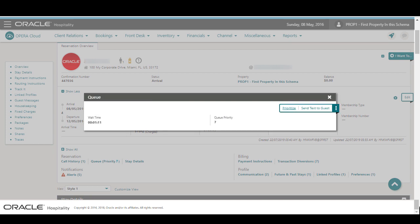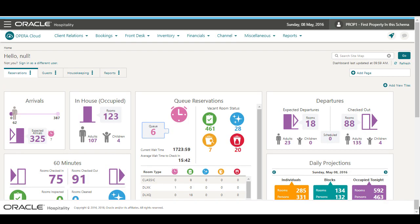Next, I close the windows to go back to the reservation. Now, I can go to the Opera Cloud dashboard and find the queue reservations dashboard tile.